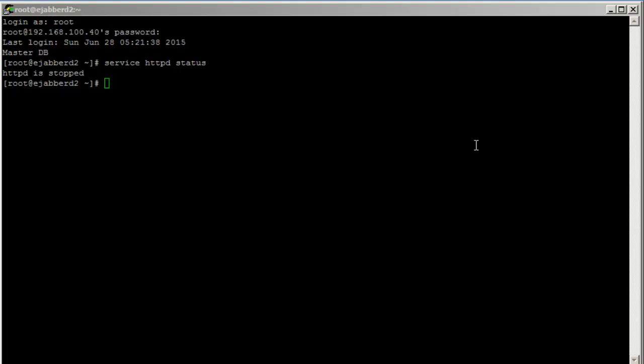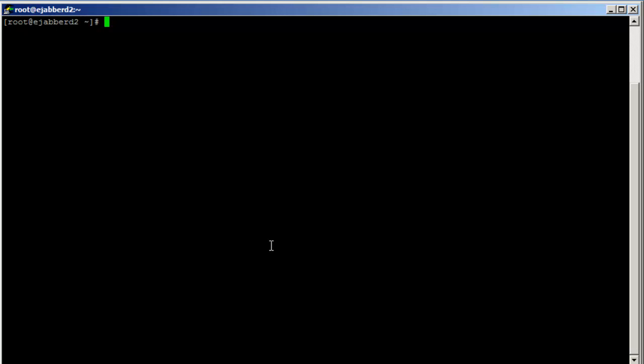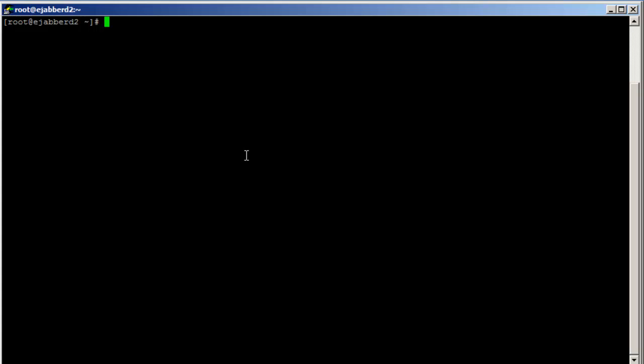Hey guys, this is Amit. I'm bringing this tutorial to talk about basic password authentication for Apache. You might want to sometimes protect a directory inside your document root, such as directories used for administration purposes or any other purpose where you want restricted access based on a username and password.